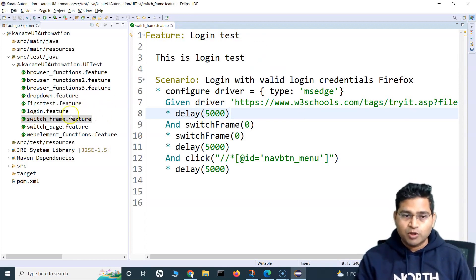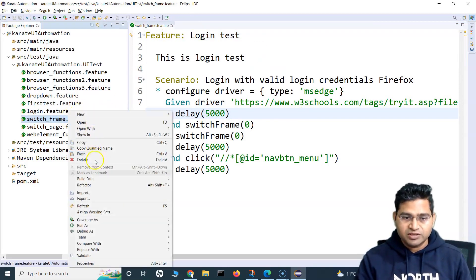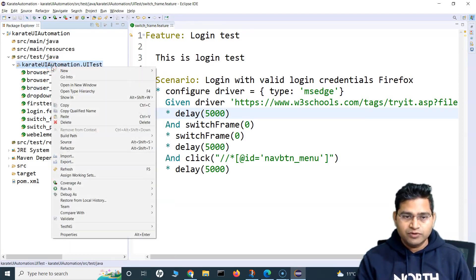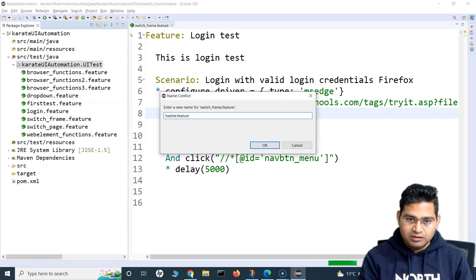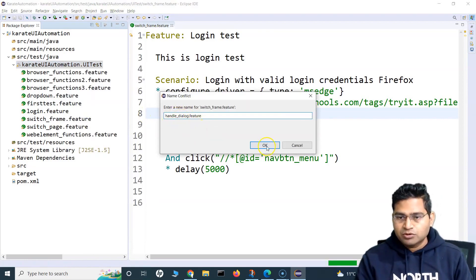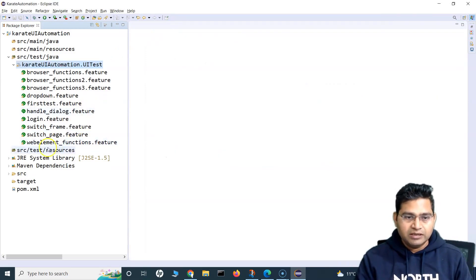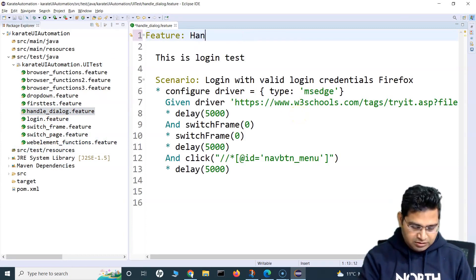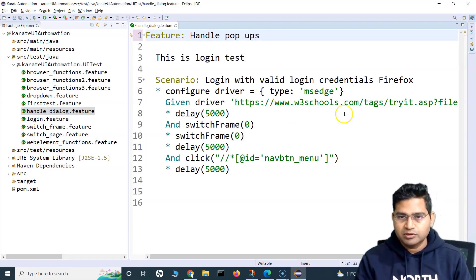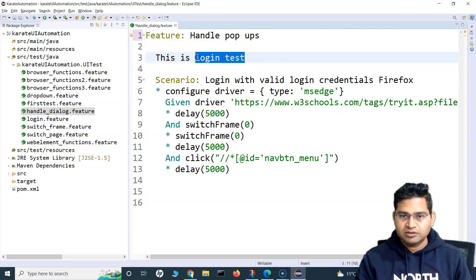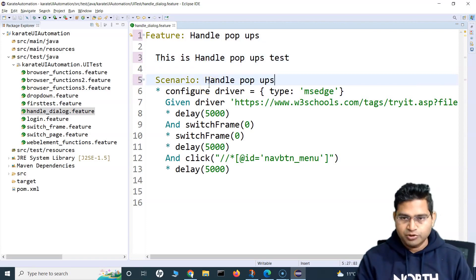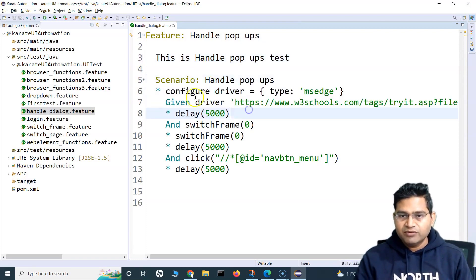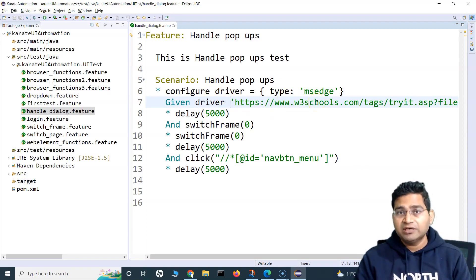We'll see how we handle those pop-ups. I'll quickly copy this feature file and create a new feature file named 'handle dialog' or 'JS pop-ups'. I'll open the handle dialog dot feature, name it as 'handle pop-ups', and copy the same structure. The scenario is 'handle pop-up test'. We're configuring the driver and going to the W3 website where we can emulate JavaScript pop-ups.